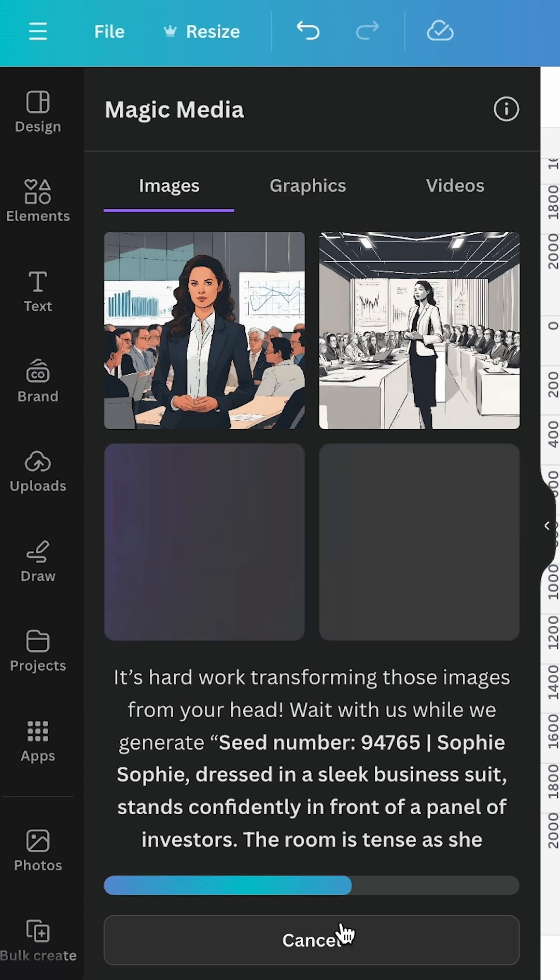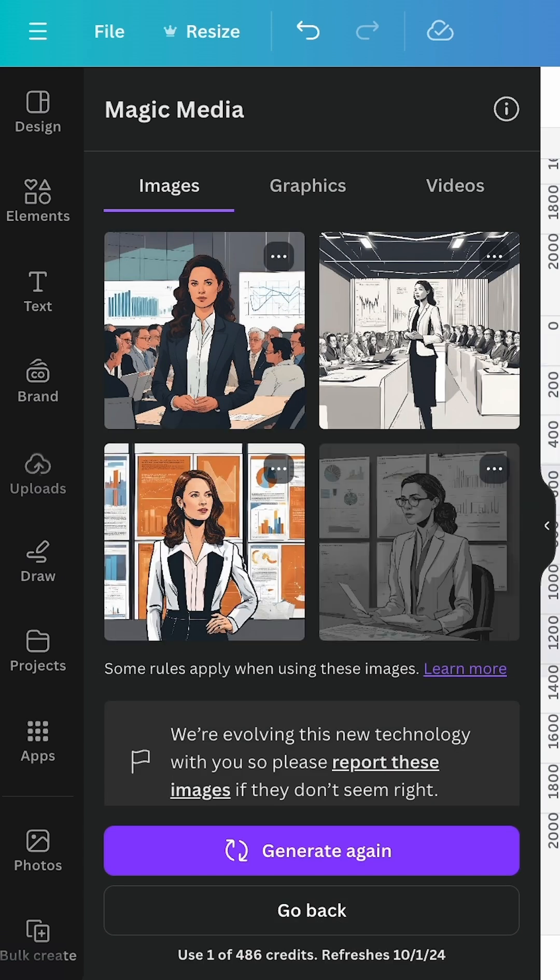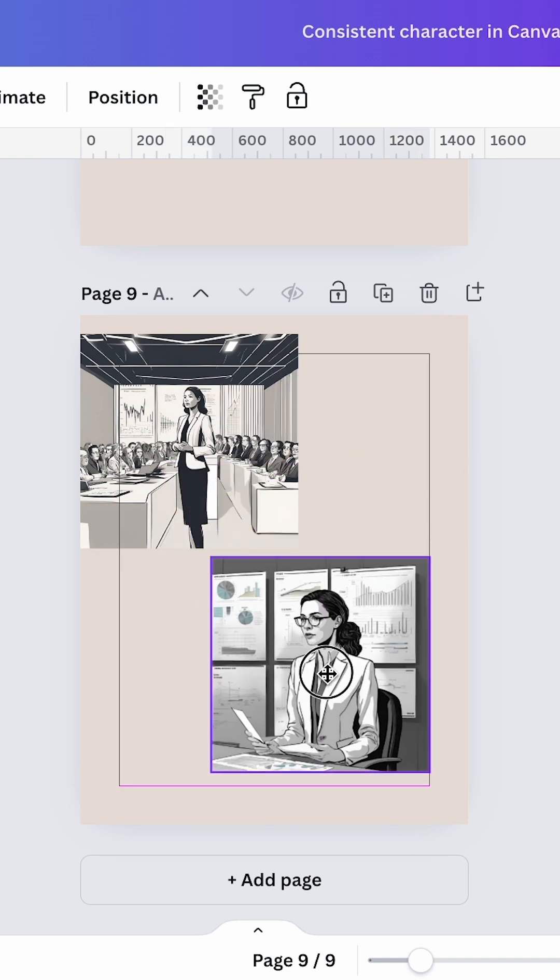In just a few seconds, you will get four images to choose from. If one of them is what you're looking for, click on it and add it to your design.